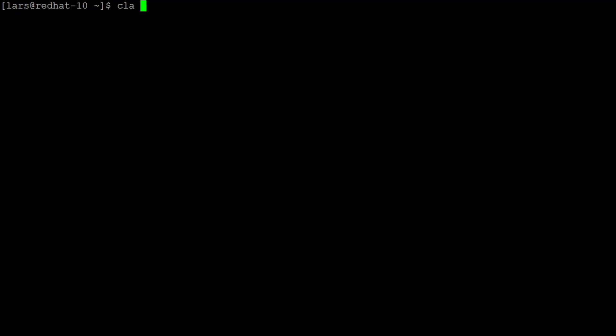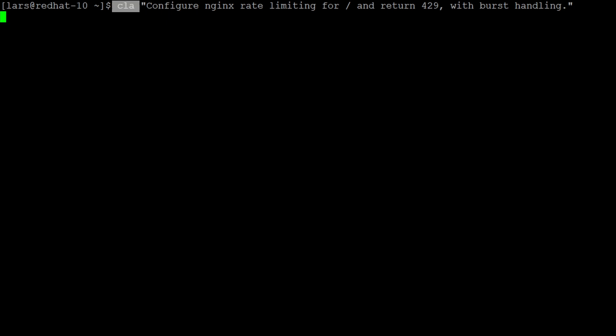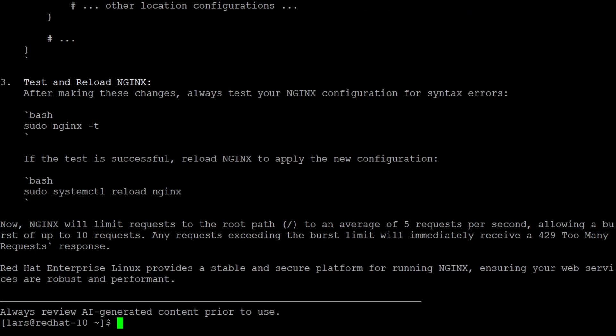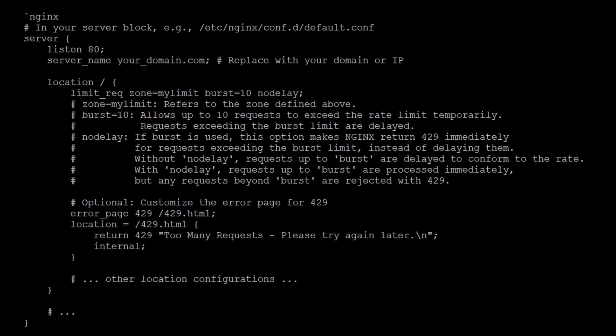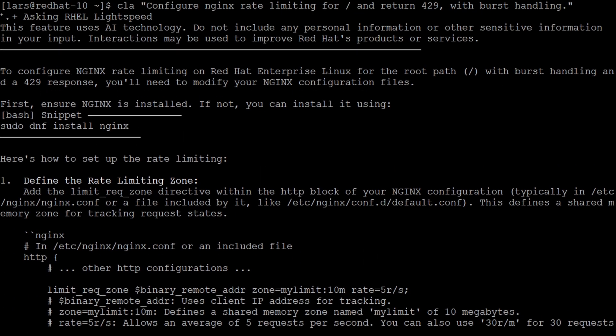With the Red Hat Command Line Assistant you get a question and answer tool into your shell. You call it with CLA, place a question and the answer is displayed on the shell. It is not here to execute commands and it answers questions in a general way which you then can apply yourself on the system.